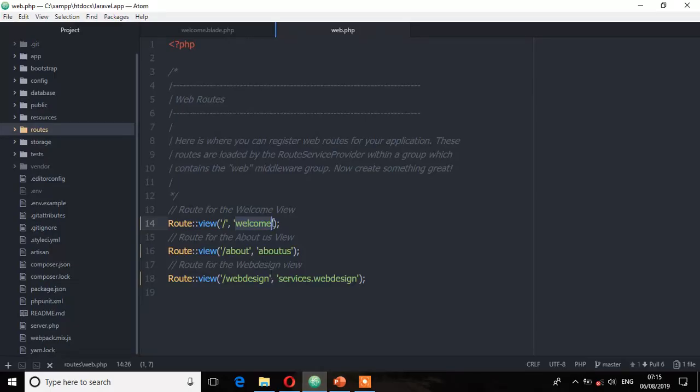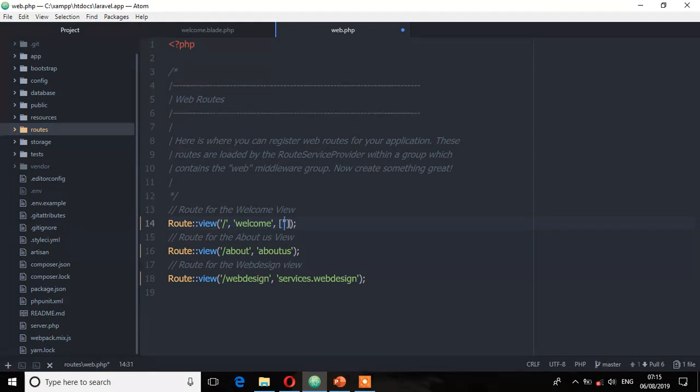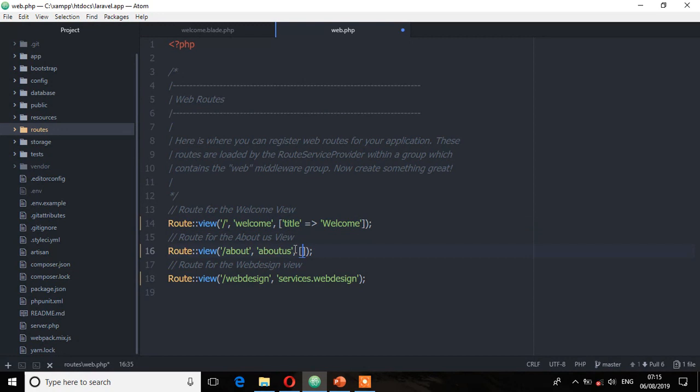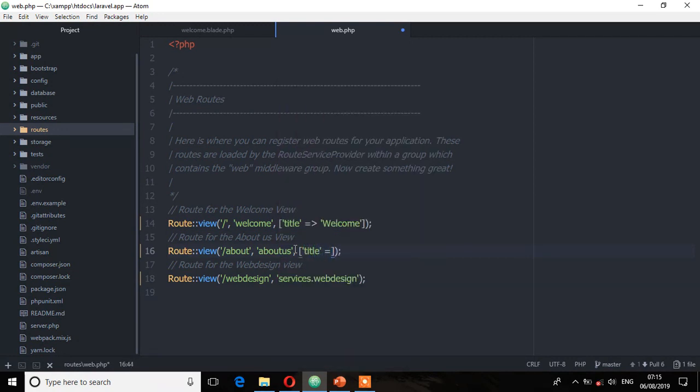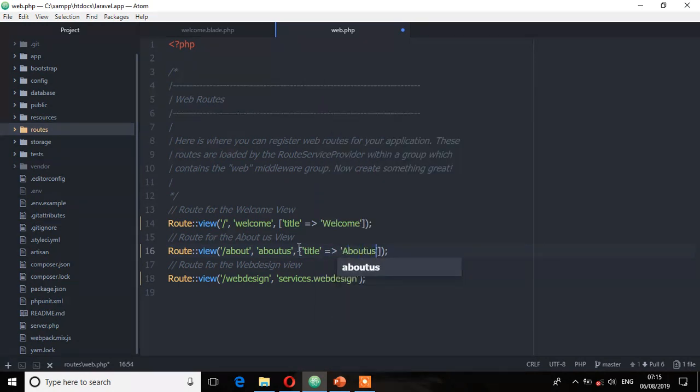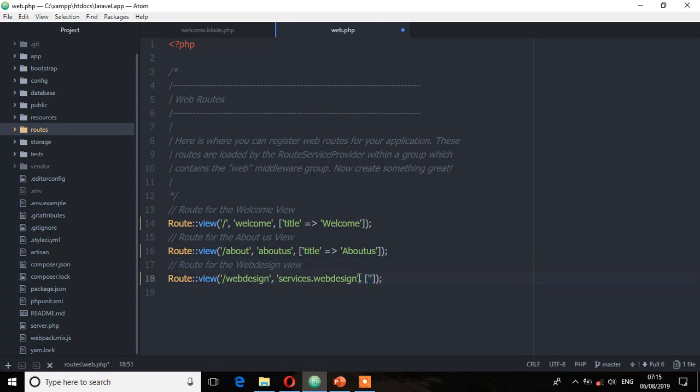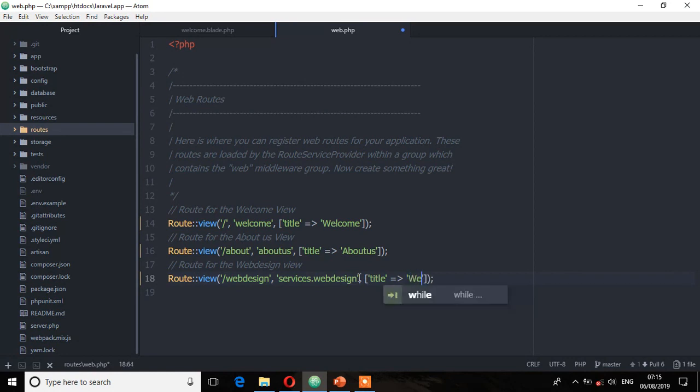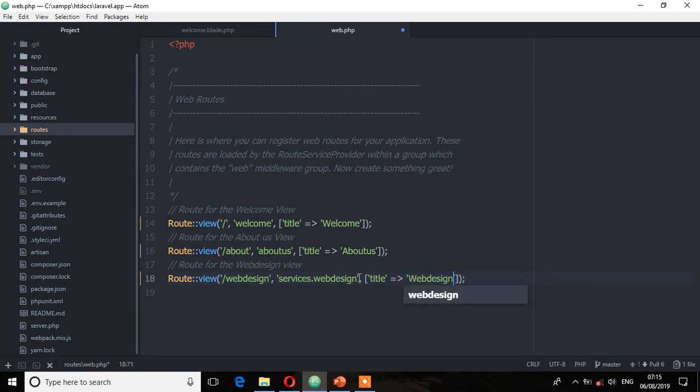Now we can pass that third argument. So I'm going to pass an array of data which will have the title. And then welcome. Title. And then for the web design, which will be web design. Save. Let's see.